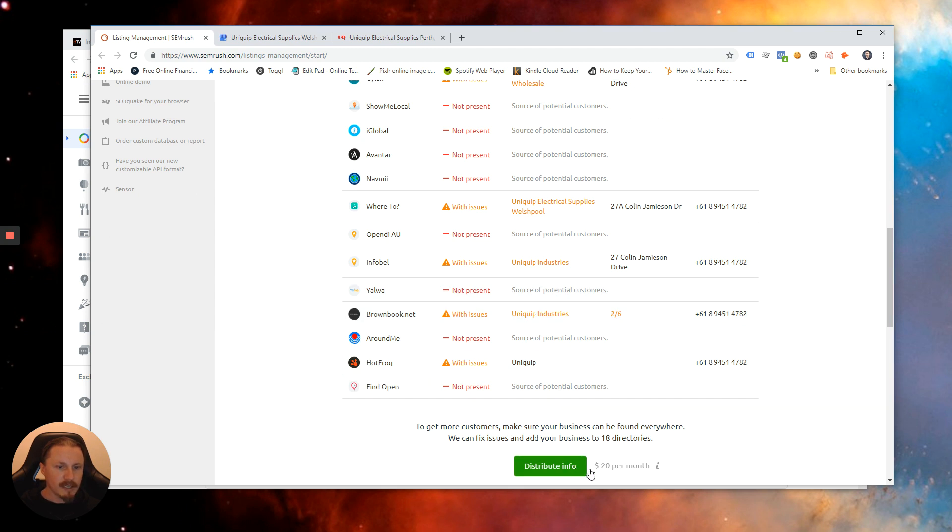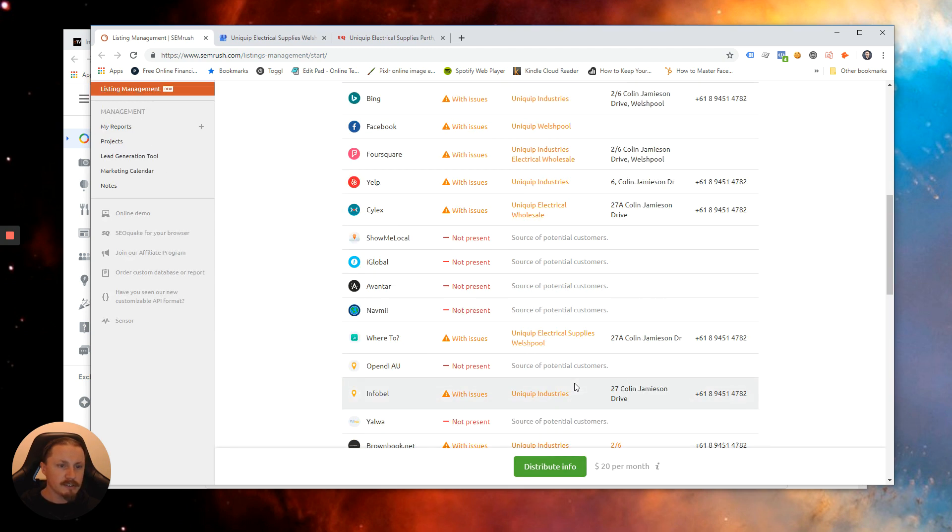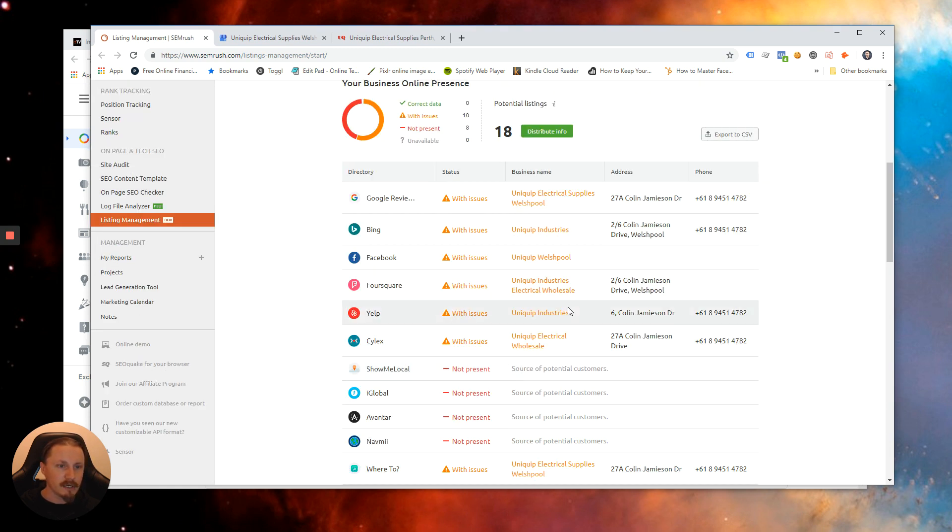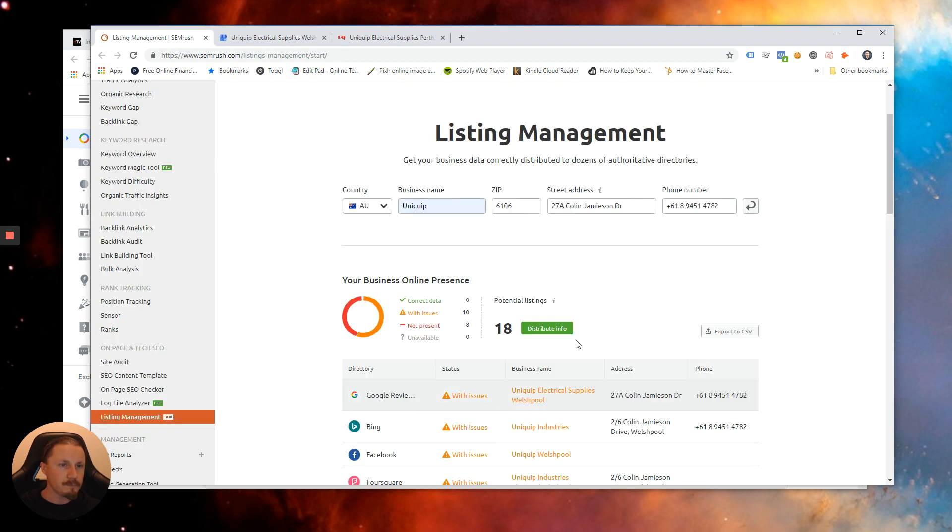So you can get that done for $20 a month but for Australia there's not really not that many directories applicable so you could probably do it yourself within an hour or two assuming you can get access to all these existing listings which is sometimes a problem.